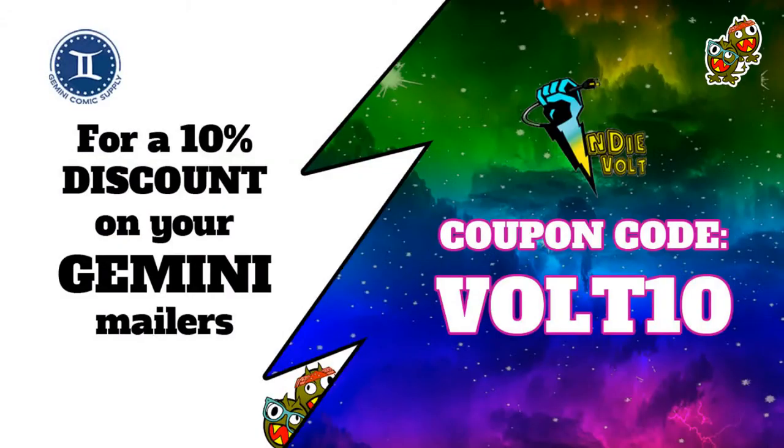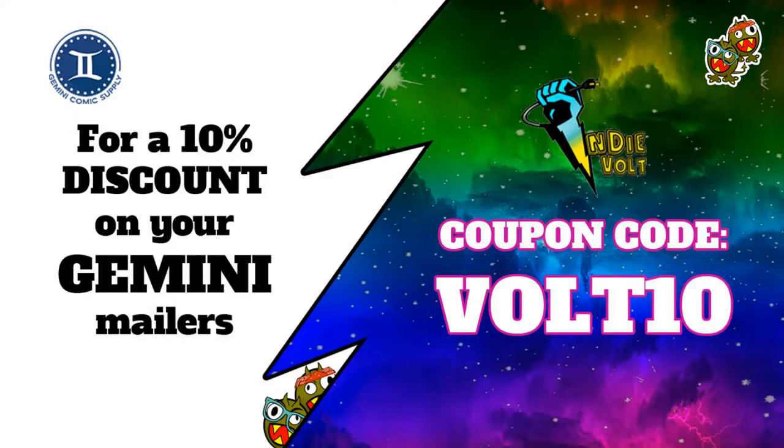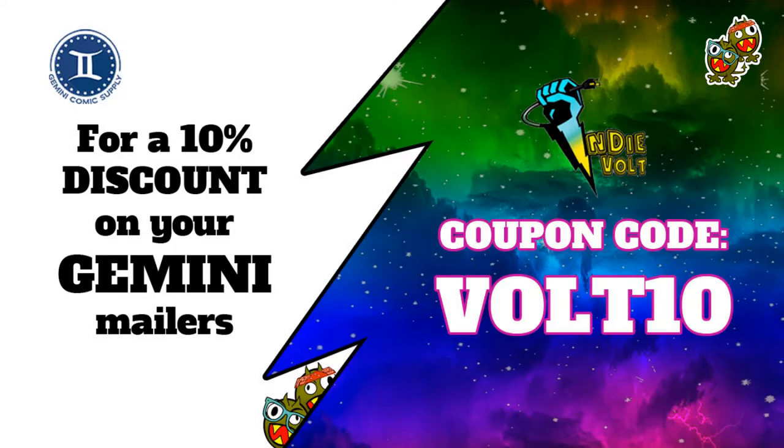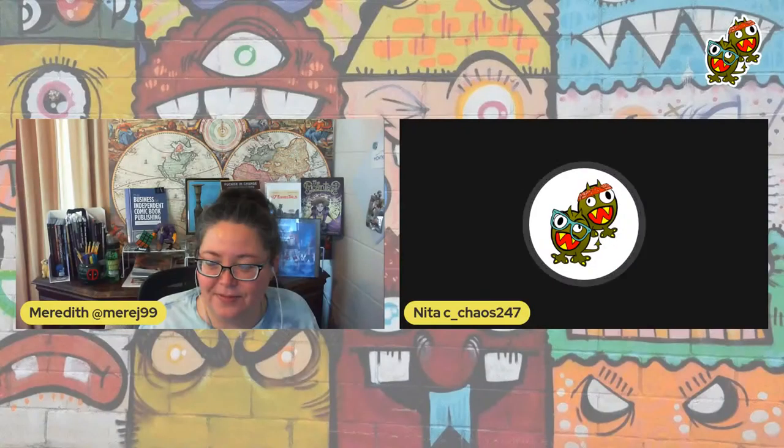For a 10% discount on your Gemini mailers, go to Gemini Comic Supply Store and enter coupon code VOLT10. That is coupon code V-O-L-T number one number zero. Thank you Varian Grant and Indie Vault.